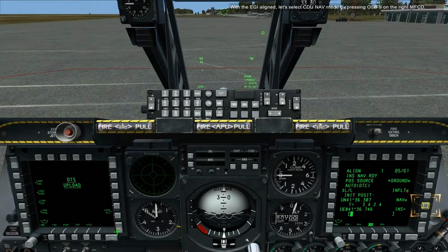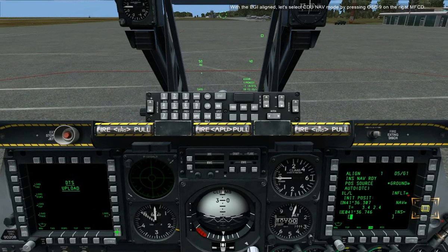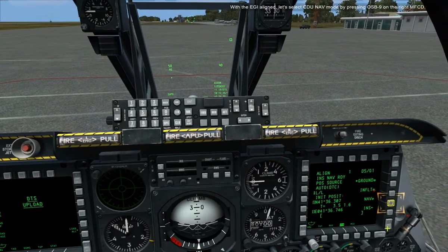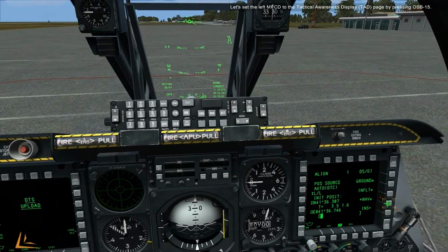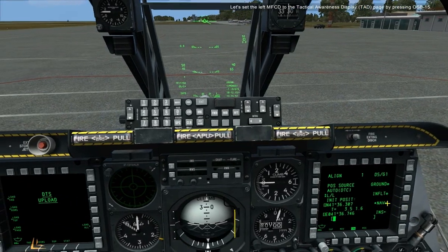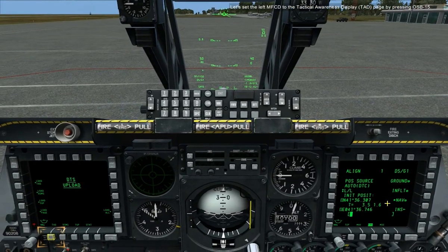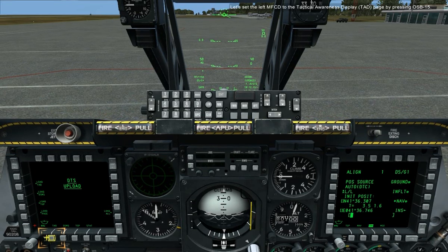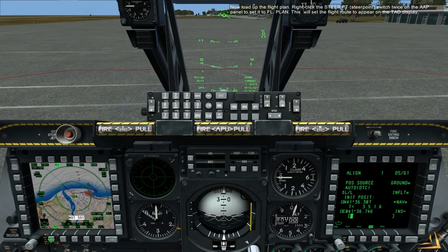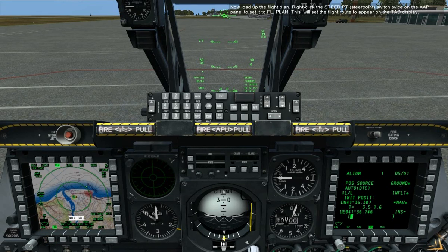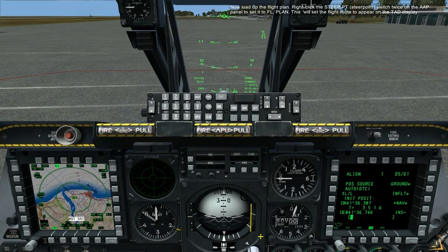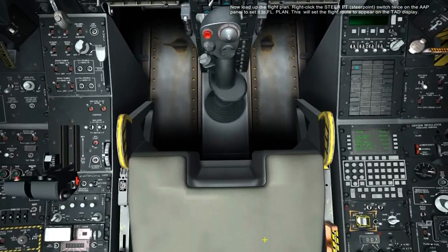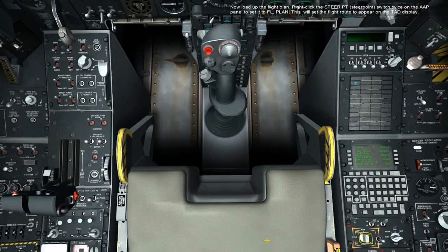With the IGIA aligned, let's select CDU NAV mode by pressing OSB 9 on the right MFCD. Let's set the left MFCD to the Tactical Awareness Display, TAD, page by pressing OSB 15. Now load up the flight plan. Right-click the steer point switch twice on the AAP panel to set it to flight plan. This will set the flight route to appear on the TAD display.